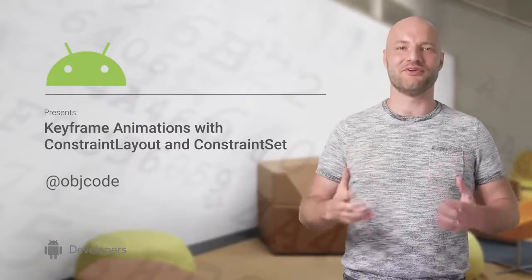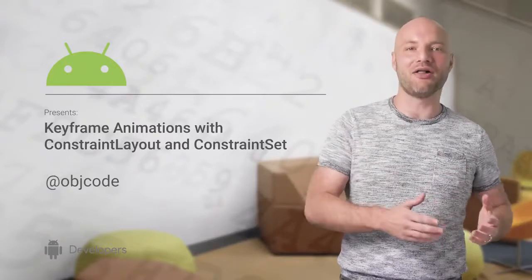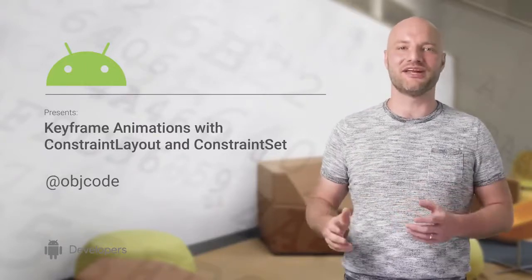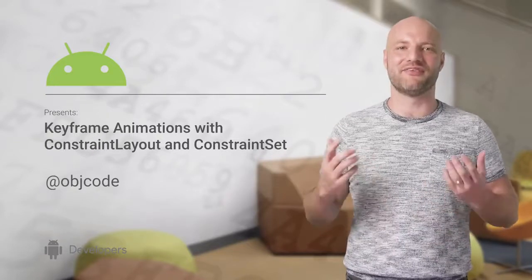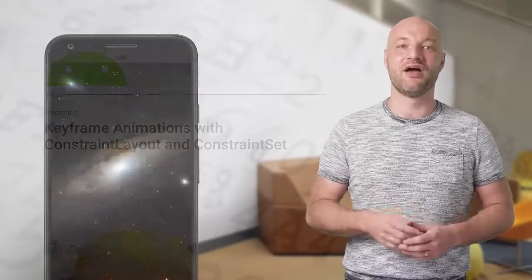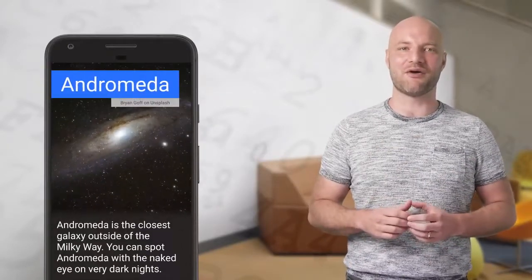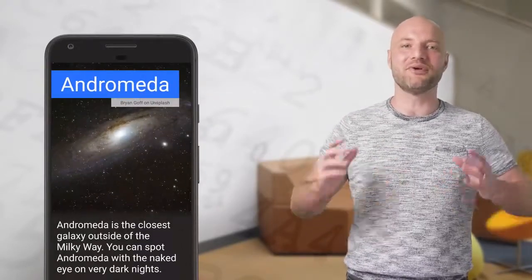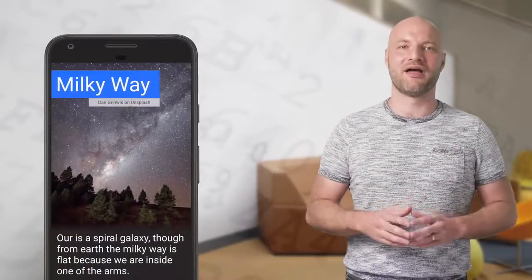Who doesn't love building beautiful animations? They make our apps polished, improve engagement, and more importantly, they're fun to build. With constraint sets and constraint layout, building fluid animations is easier than ever on Android.